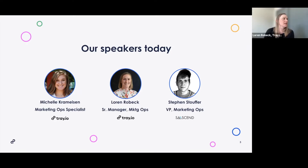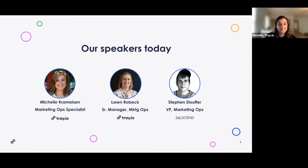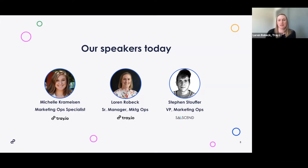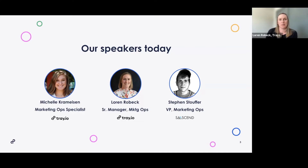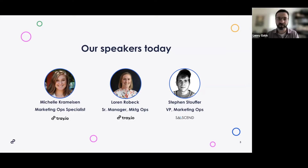I've been at Trey for about three years and my marketing operations journey began about seven years ago. I currently co-lead the San Francisco Marketo user group with Amy Goldfein. I've been a Marketo user at four companies now and a Trey user just at Trey.